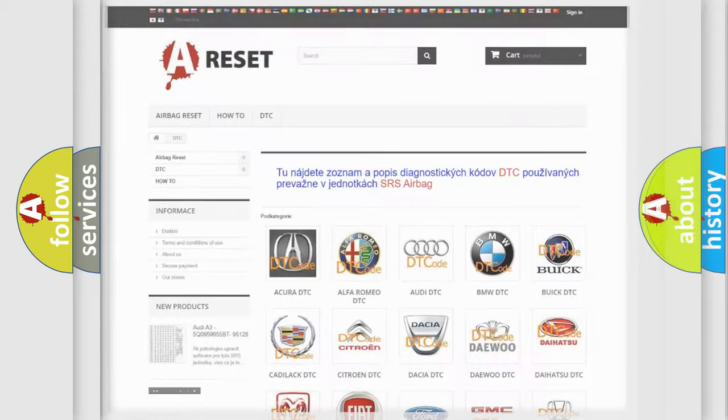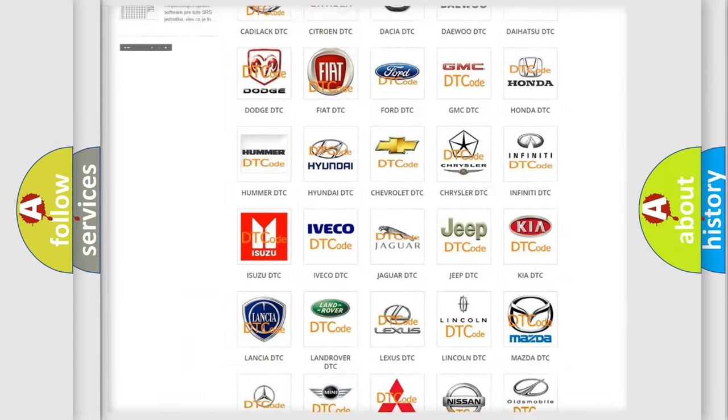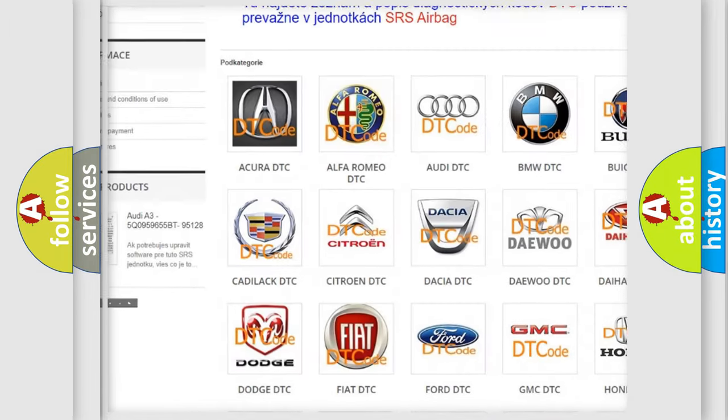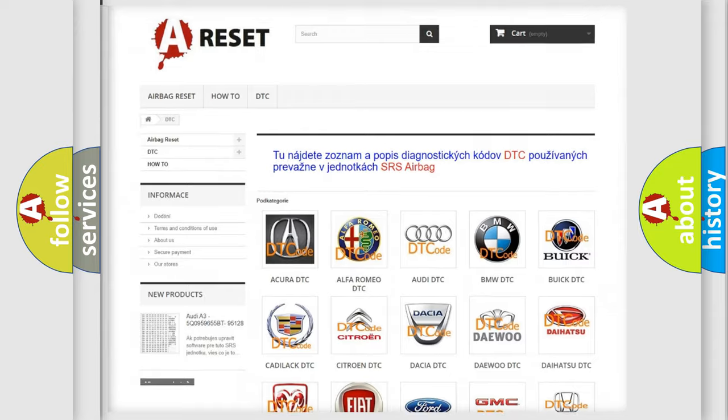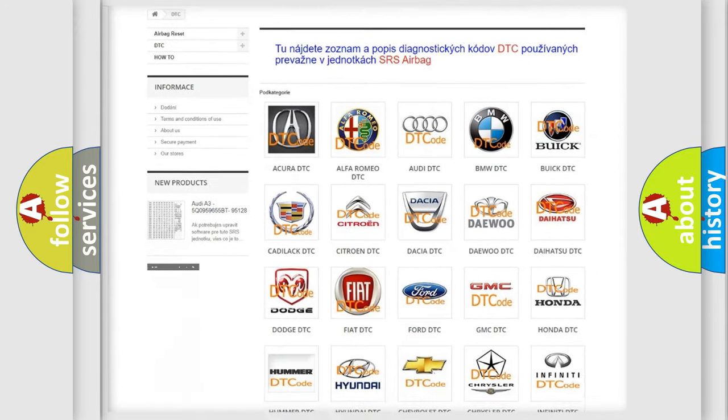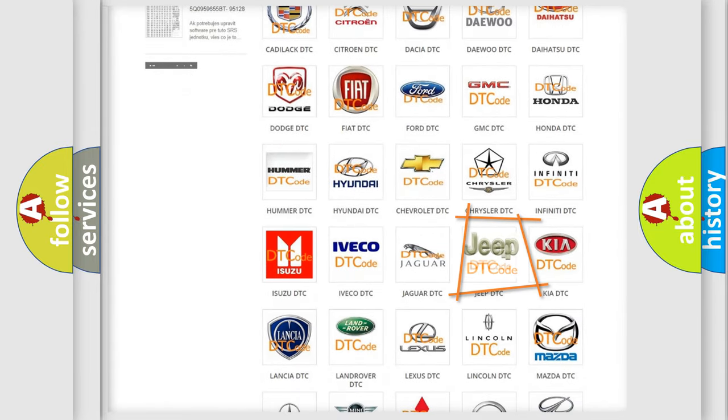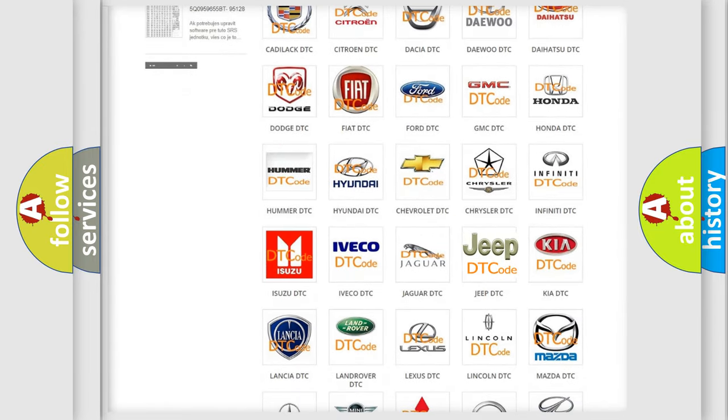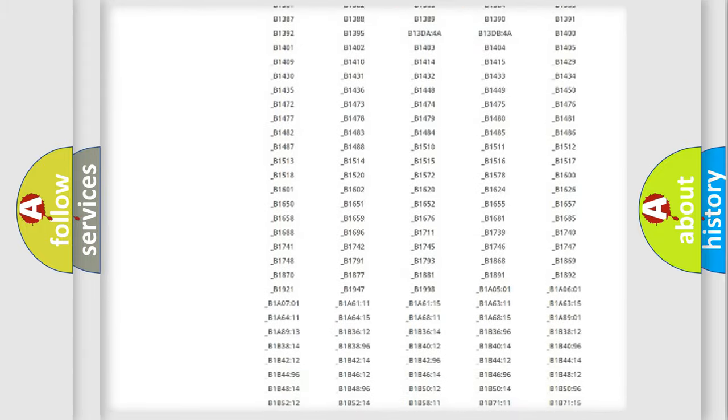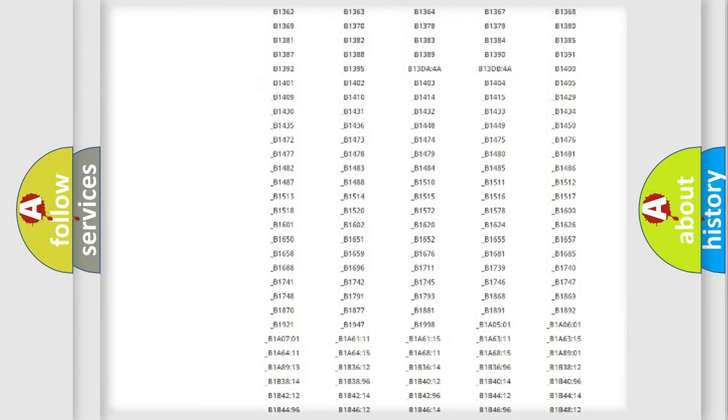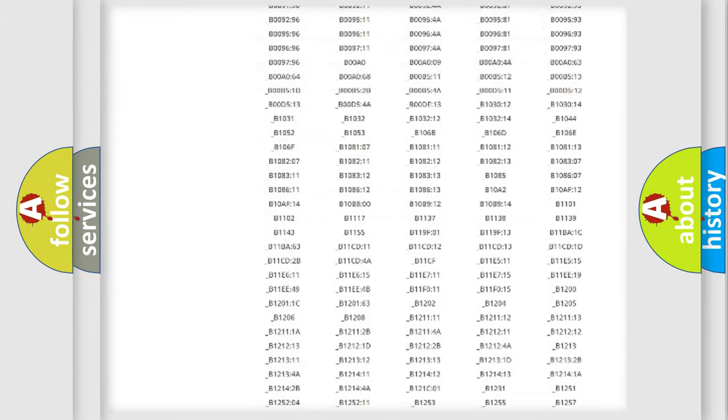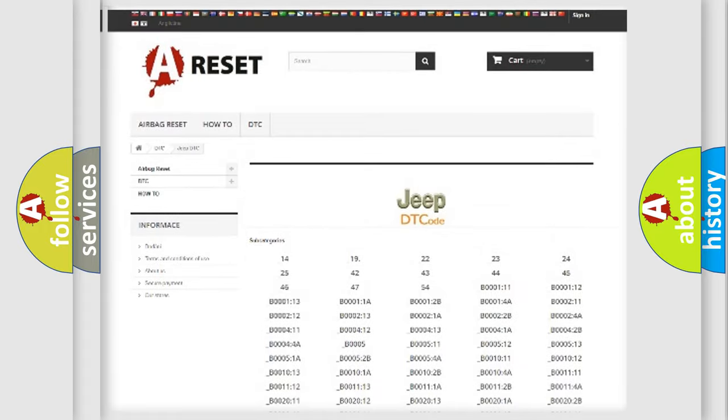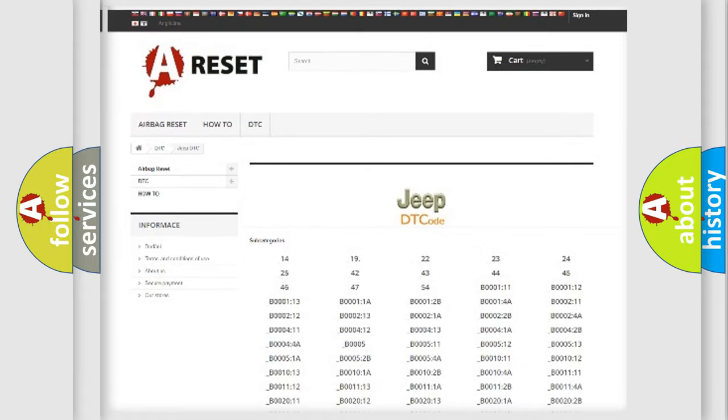Our website airbagreset.sk produces useful videos for you. You do not have to go through the OBD2 protocol anymore to know how to troubleshoot any car breakdown. You will find all the diagnostic codes that can be diagnosed in Jeep vehicles, and also many other useful things.